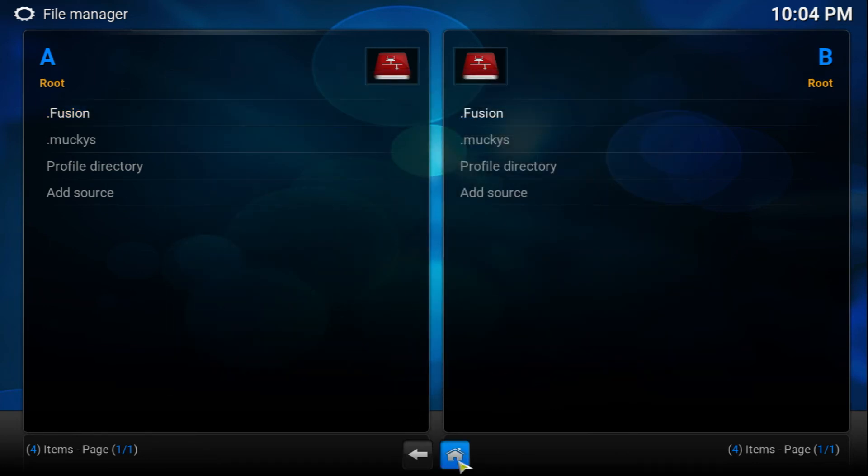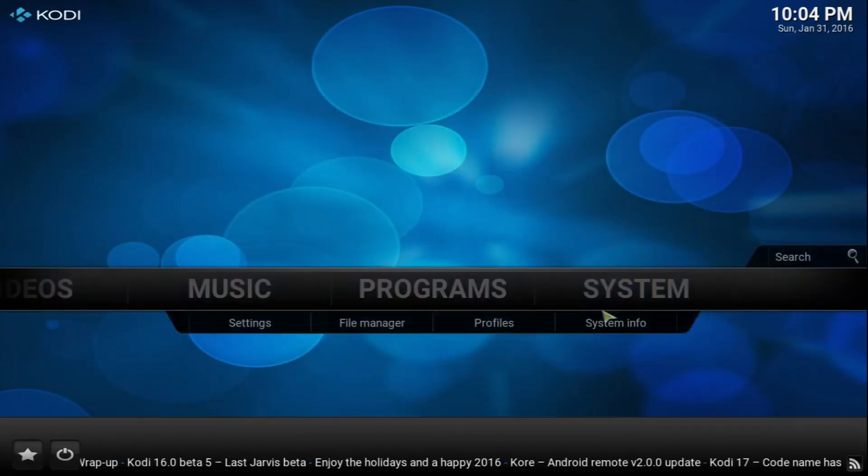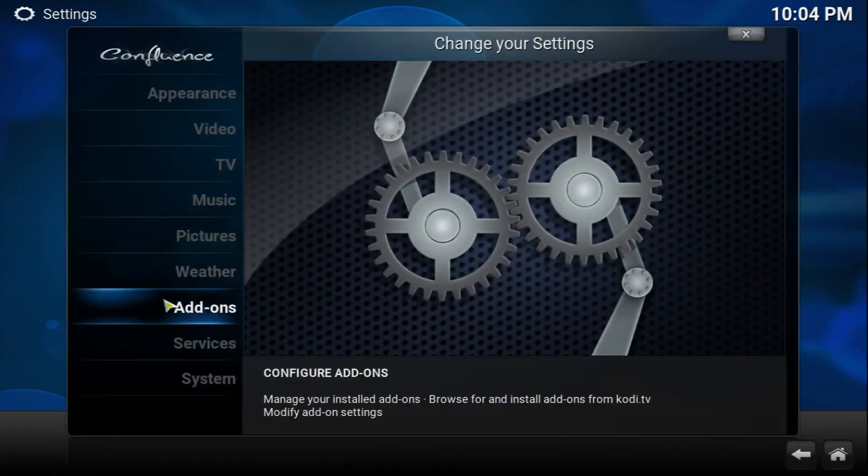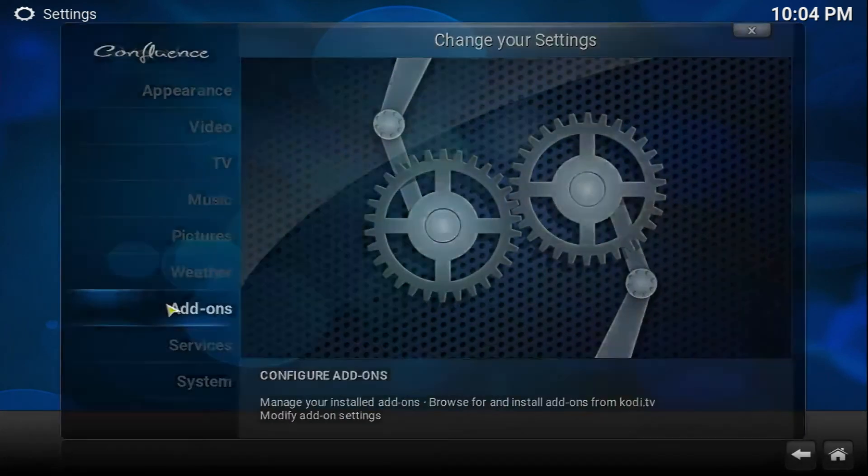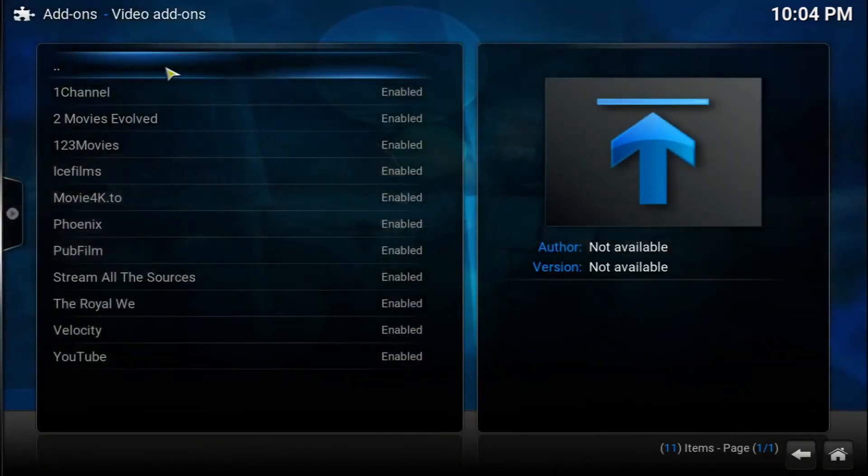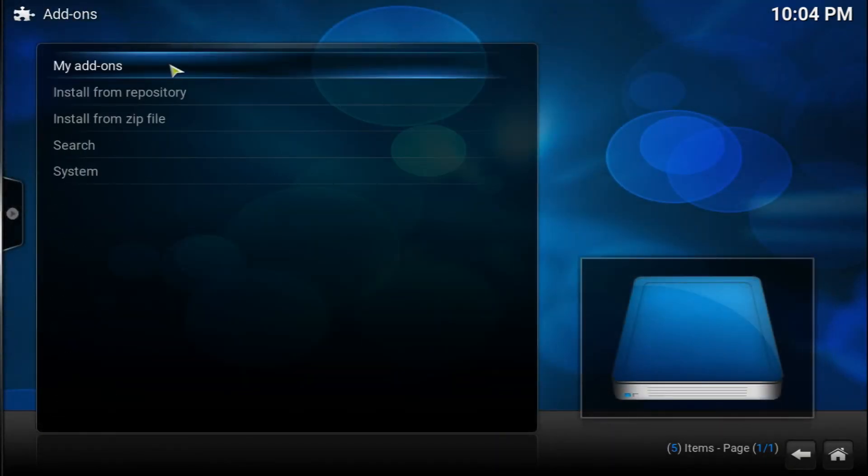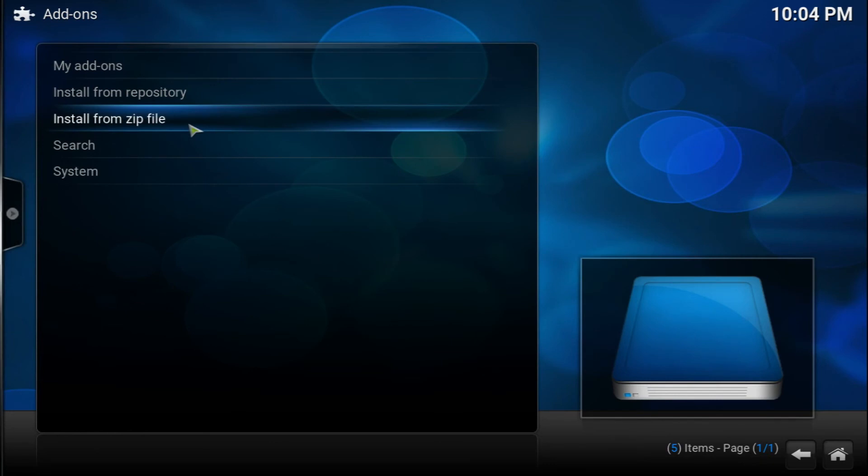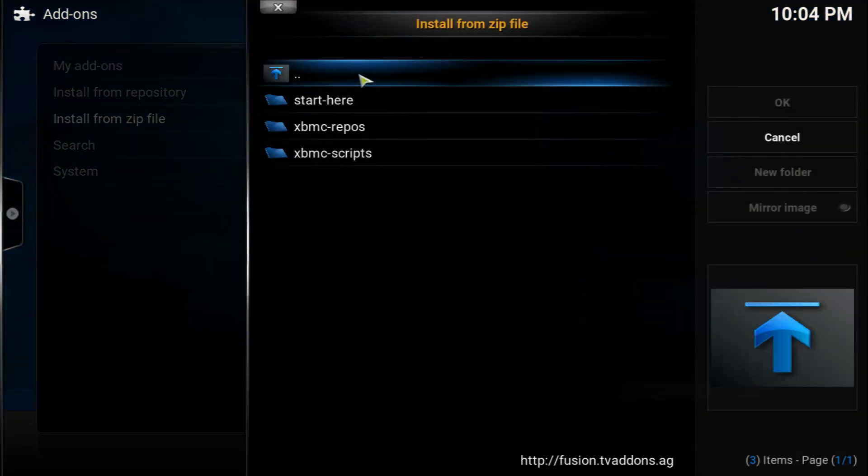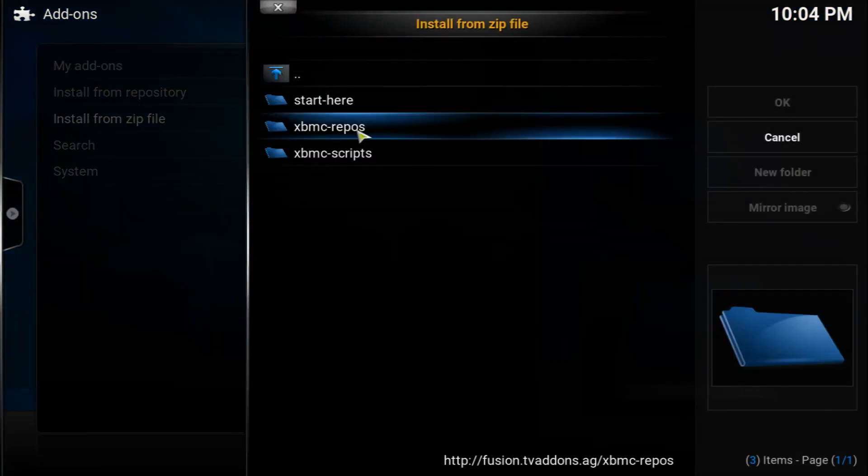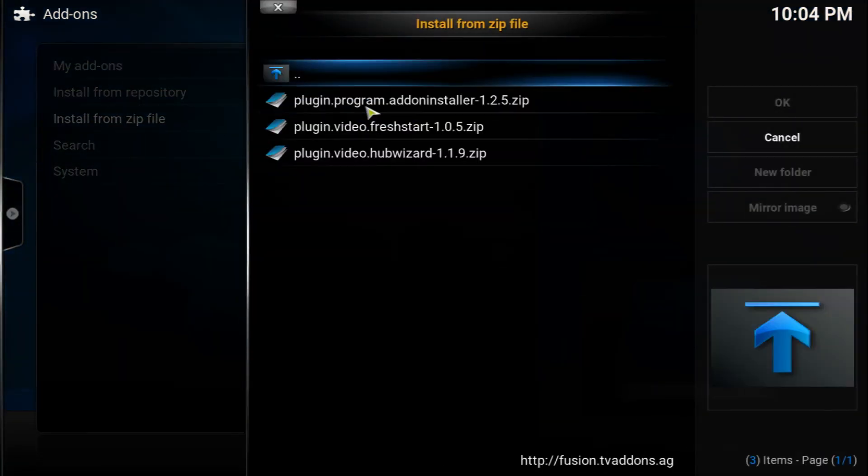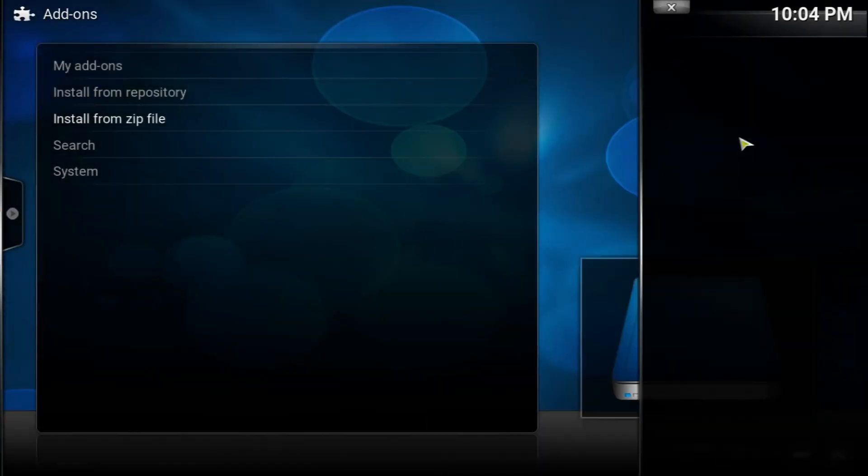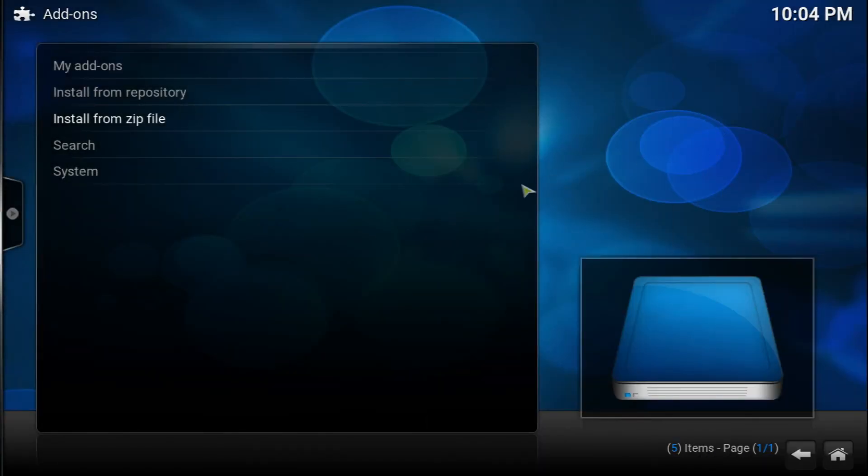Once you do that, go back to the home page. Once in the home page, go into System, Add-ons, and we're going to be installing. Sorry about that. Go back and we're going to be installing from zip file. Go ahead and click on it. Go into Fusion, go into Start Here and install the plugin program Add-on Installer 1.2.5. Go ahead and install that.